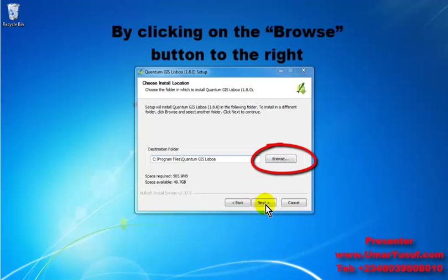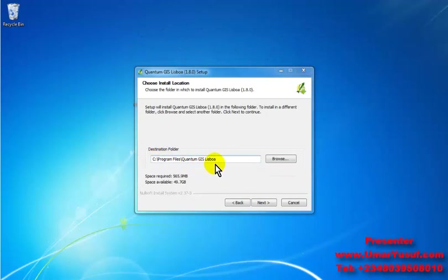And then click on next. If you don't want to install it on this directory, you may change it to another directory. Then click on next.